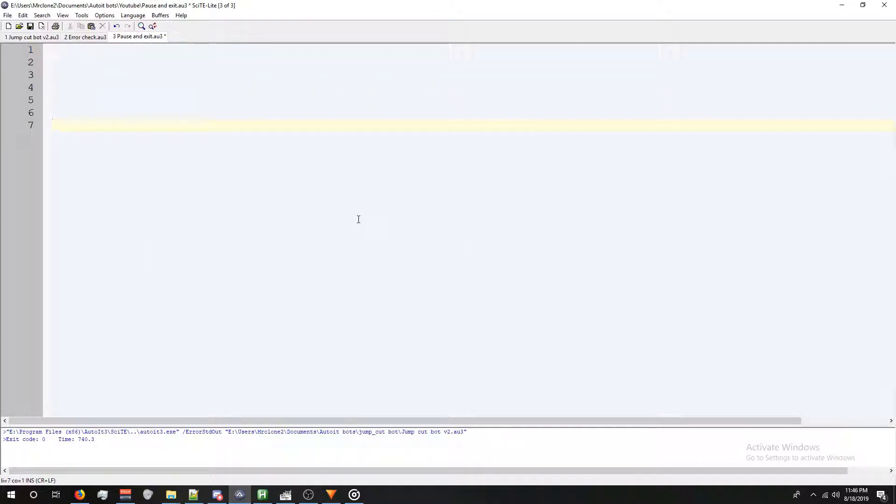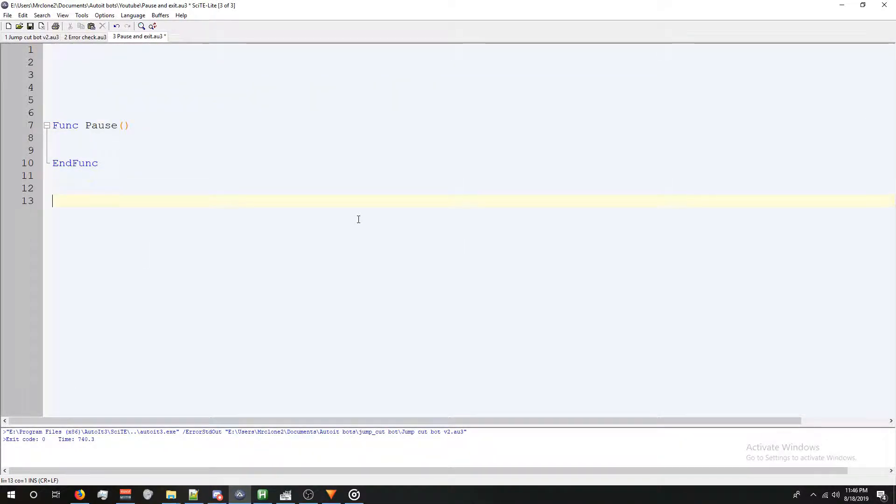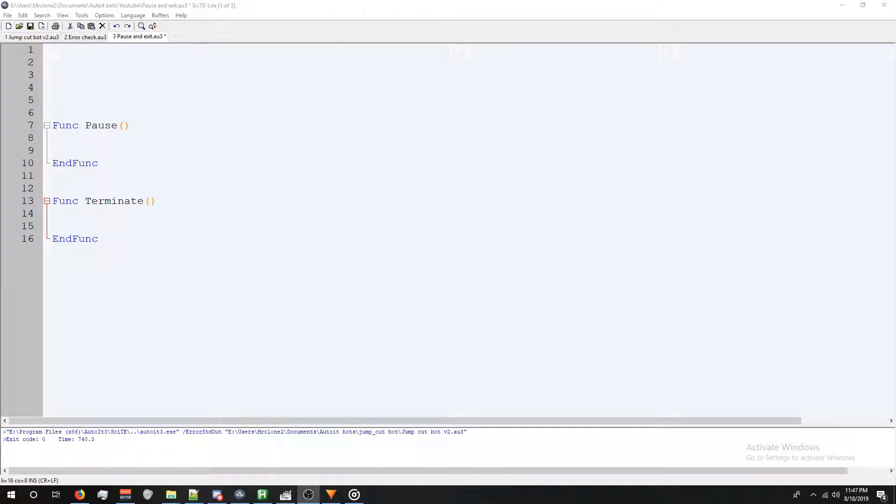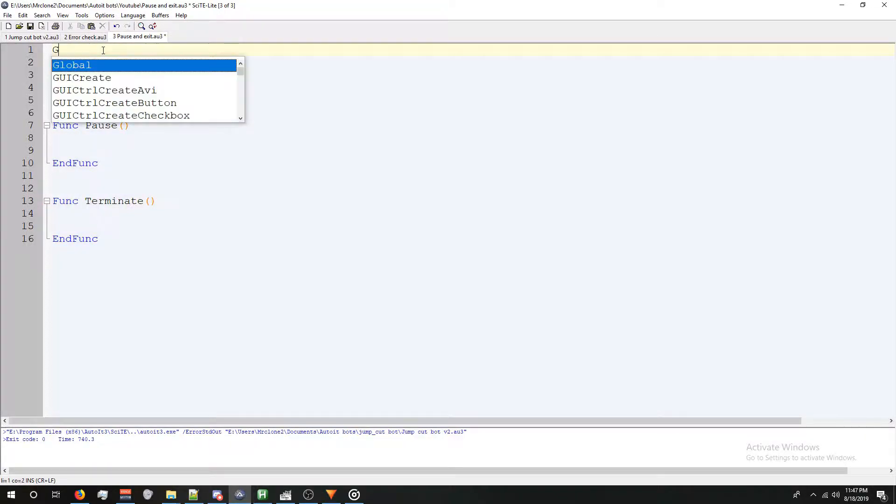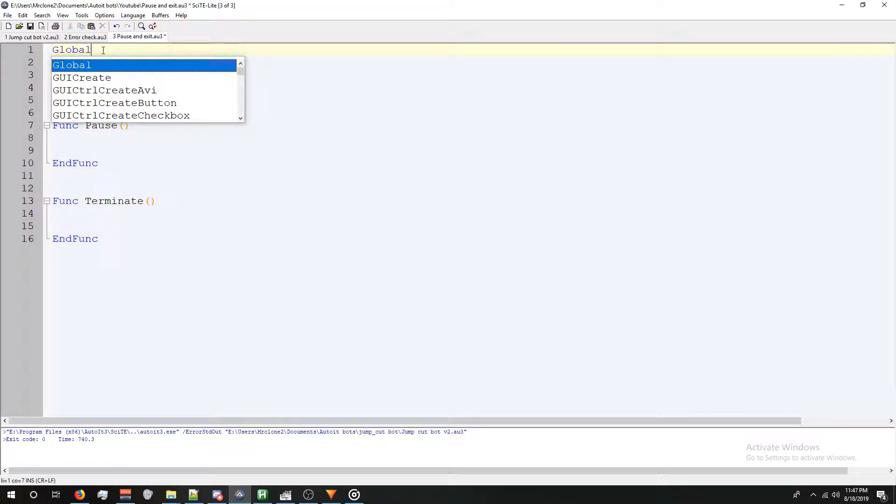The first function is going to be called pause, and the second one will be called terminate. Now we need to define a variable and our hotkeys, which will activate these functions. The first variable is going to be global, and we're going to call this paused.